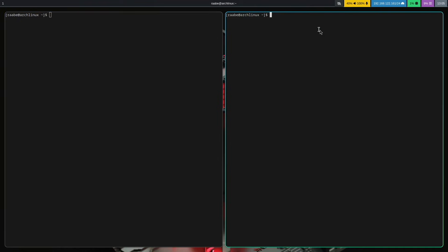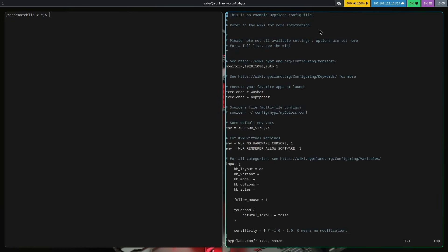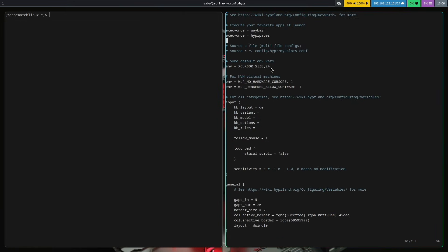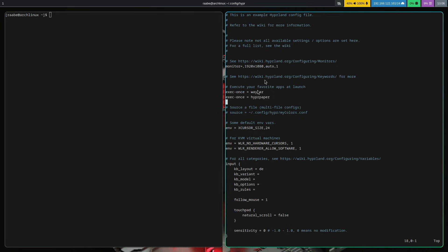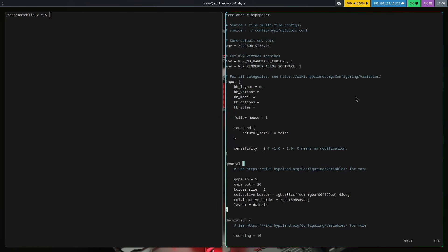Let's open the hyperland.conf. I cd into the .config folder hyper and then with vim for example the hyperland.conf. And here you see the core configuration of your Hyperland installation. You see the keyboard layout is already set. The environment variables for the virtual machine are there. We are launching at the beginning Waybar and Hyperpaper and let's scroll down a bit to the key binding section.